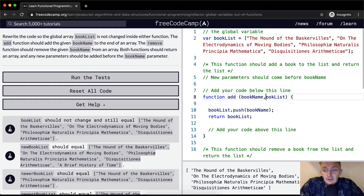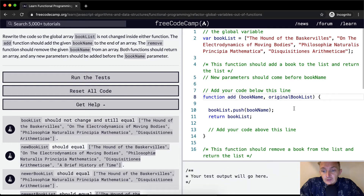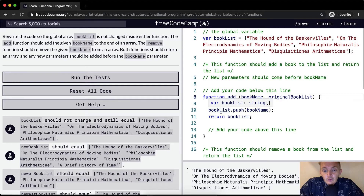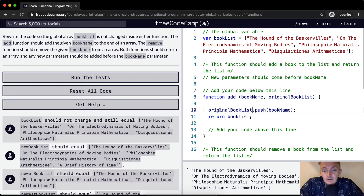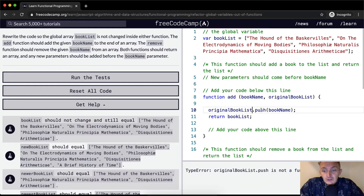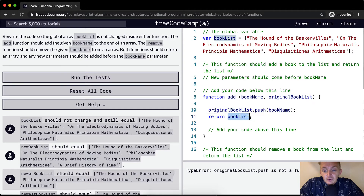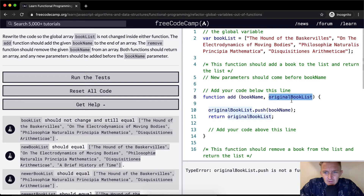I like to make it explicit, so I'll call it `originalBookList`. We want to change this so that it's `originalBookList.push(bookName)`, and then we want to return the `originalBookList`. Now we're getting an error, but this is expected because now we don't have the original book list being passed in.